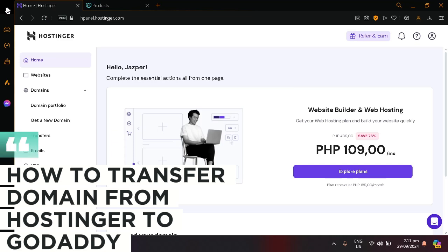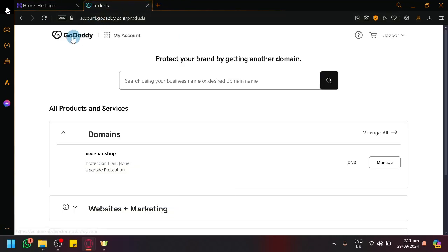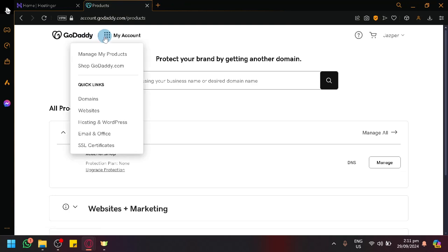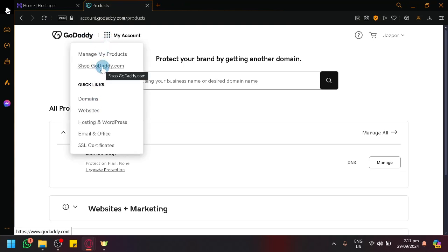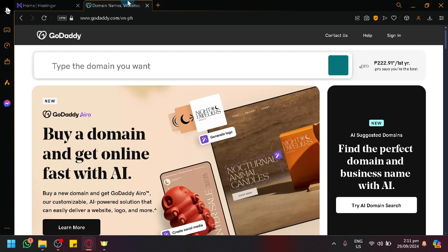How to transfer domain from Hostinger to GoDaddy. Hello guys and welcome back to today's video. In today's video, I'll show you how you will be able to transfer the domains that you have from Hostinger to GoDaddy.